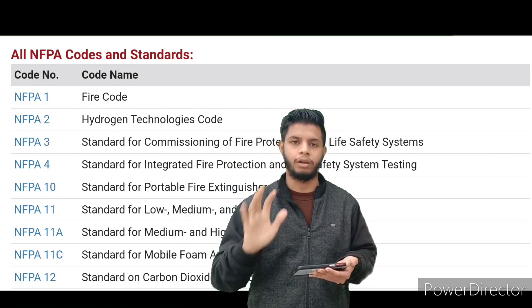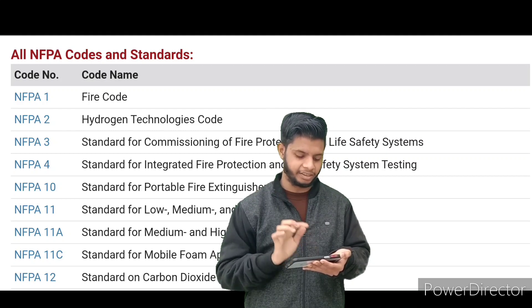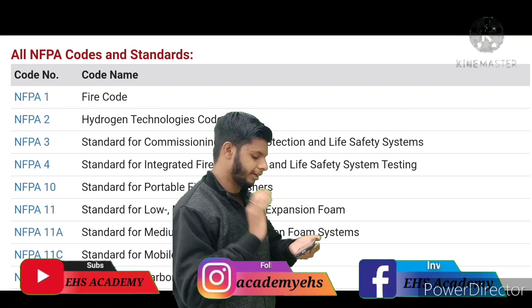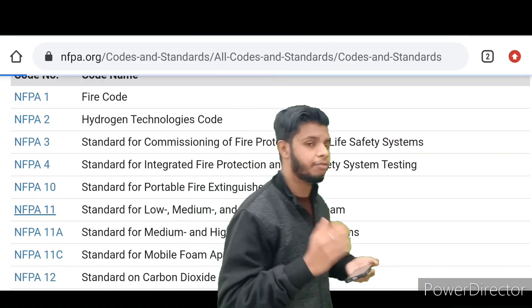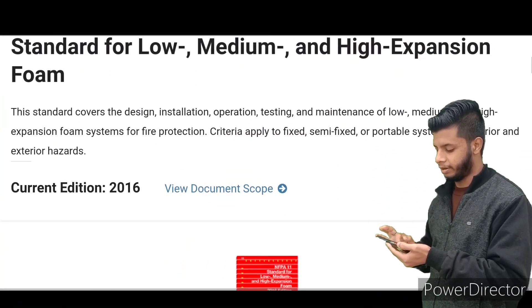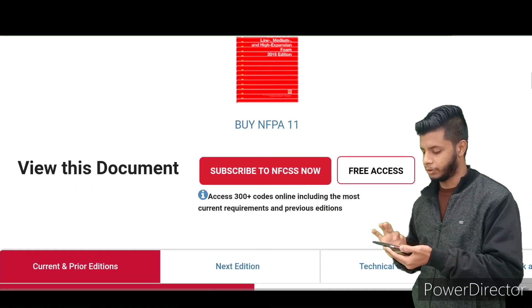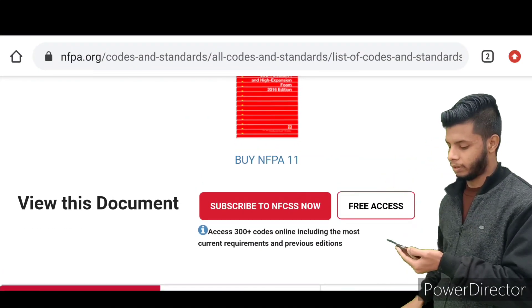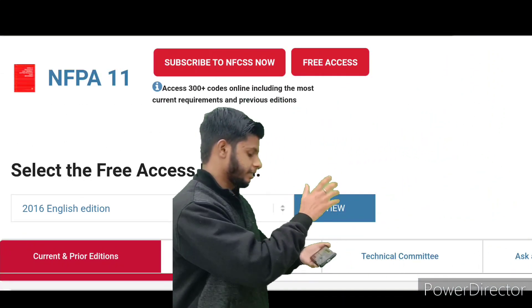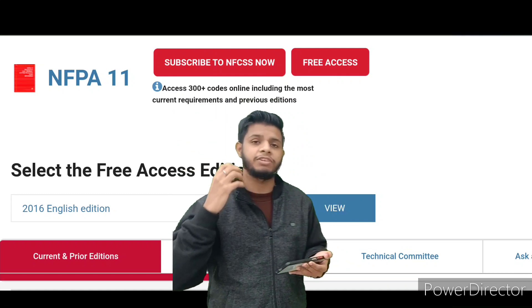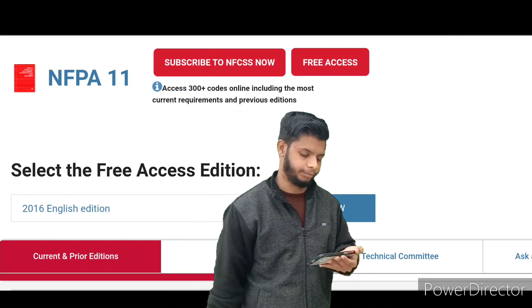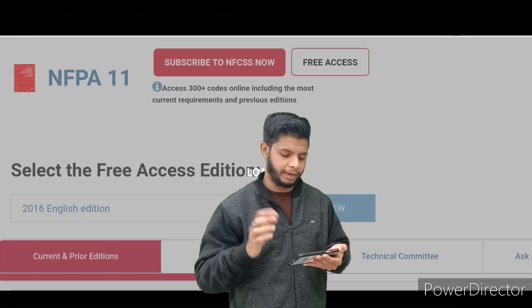Now you have the full list. For example, I want to access NFPA 11 — Standard for Low, Medium and High Expansion Foam — so I'll click on NFPA 11. After some time it will open. Here you can see a Free Access option — click on that. It will ask you to select the free access edition, meaning which edition you want. I'll select the 2016 English edition and click View. It will take some time to load.